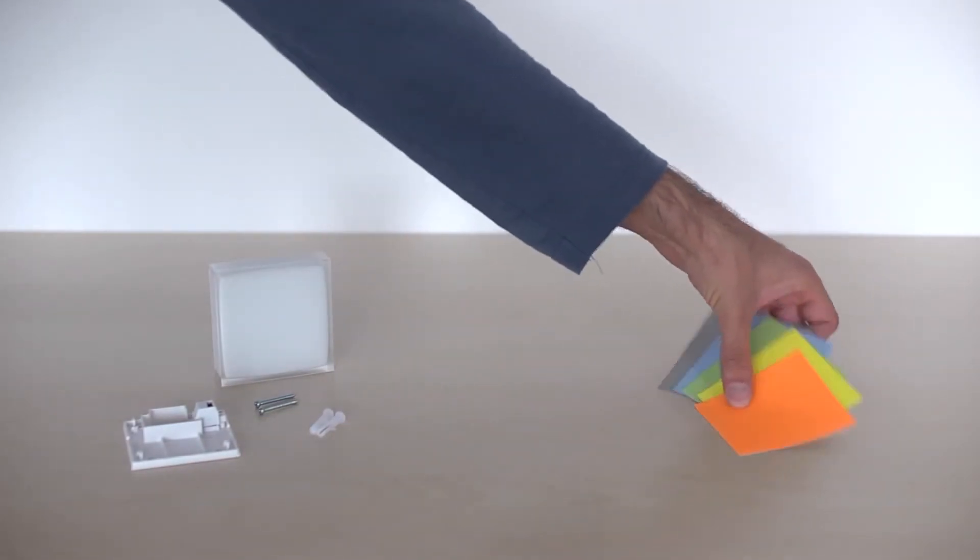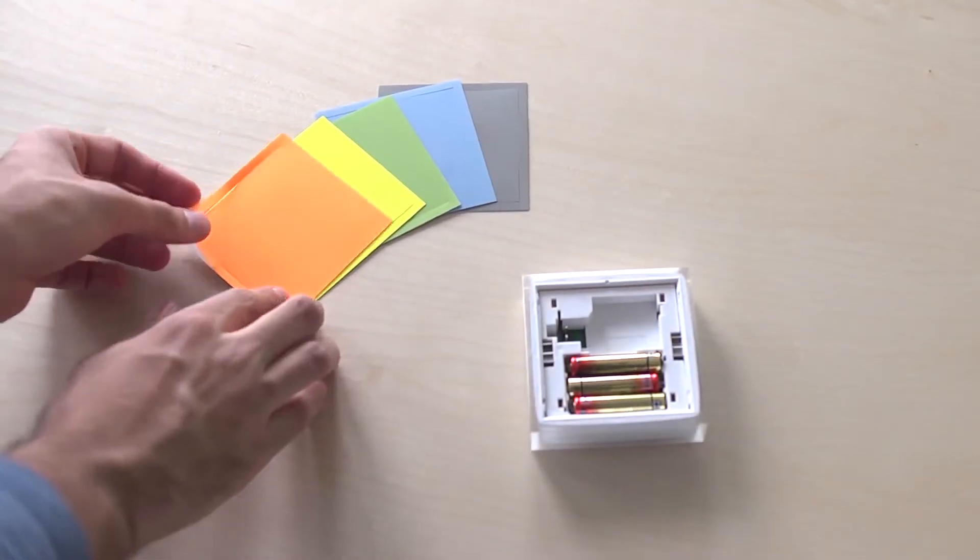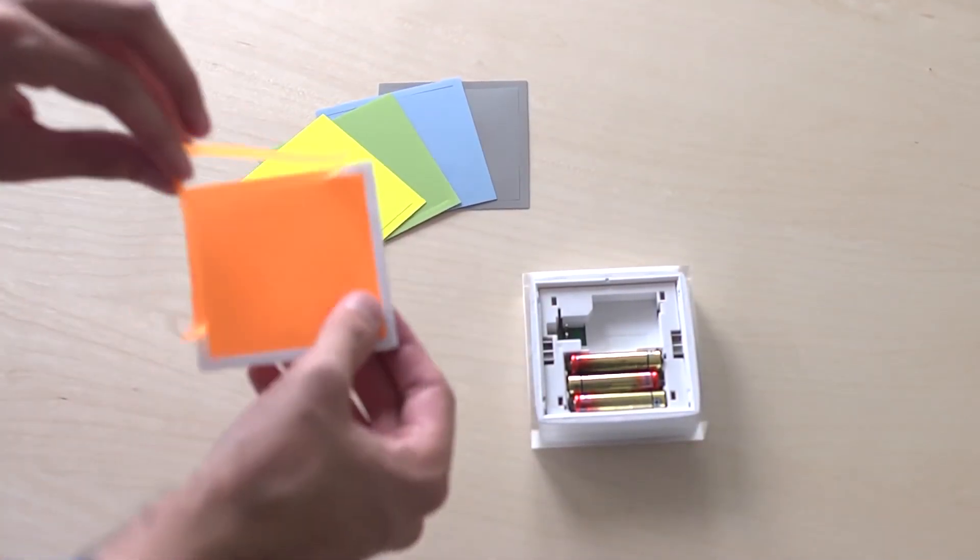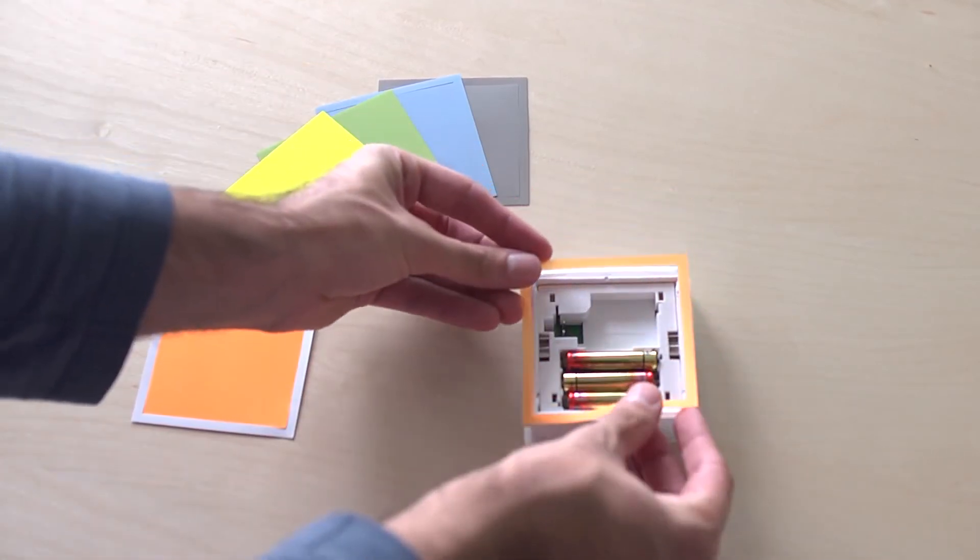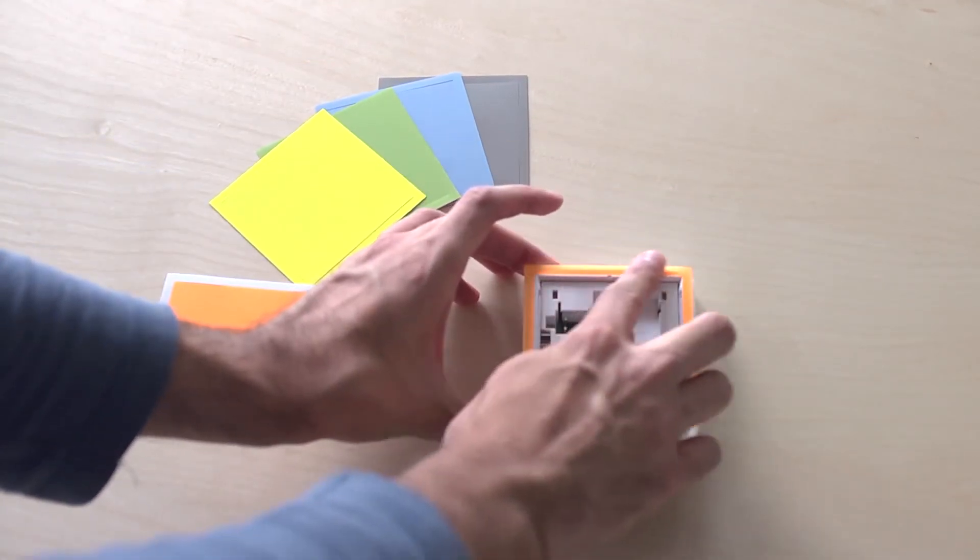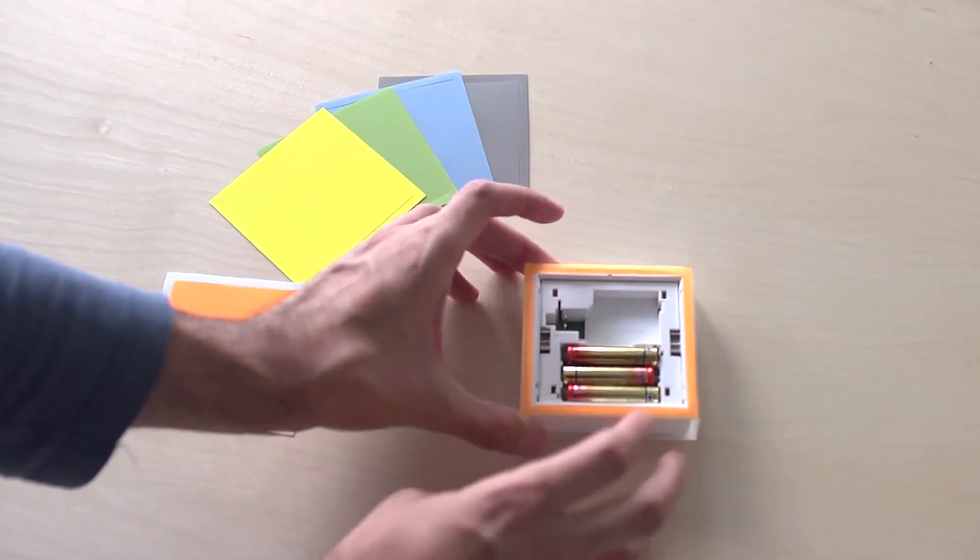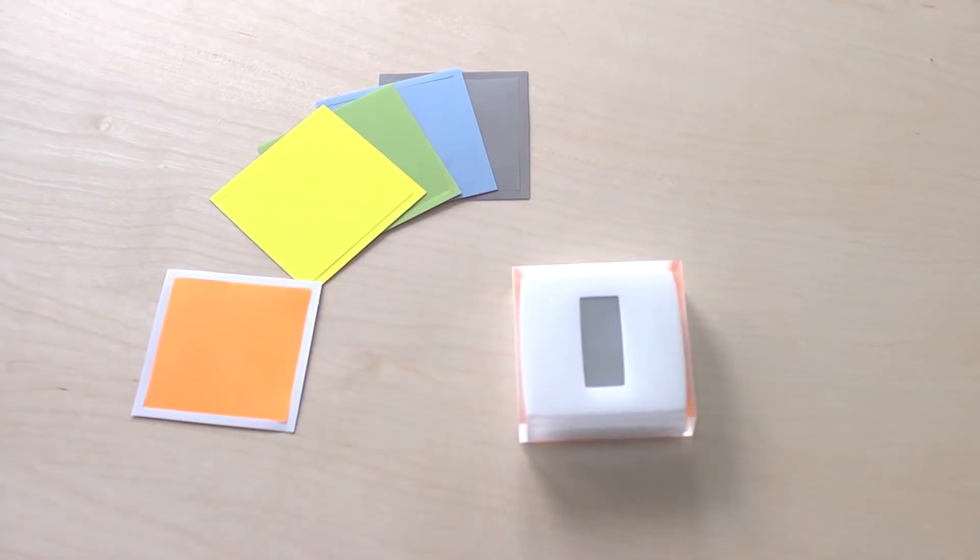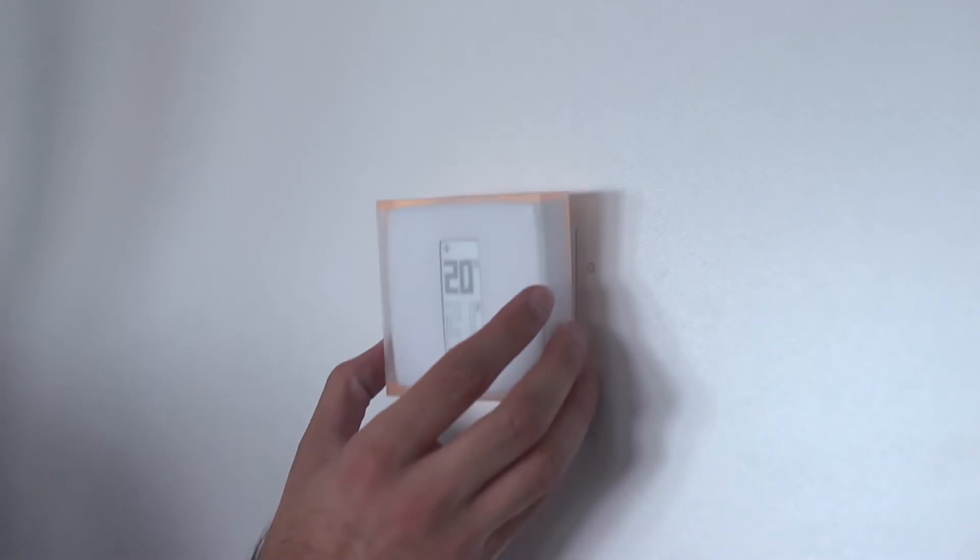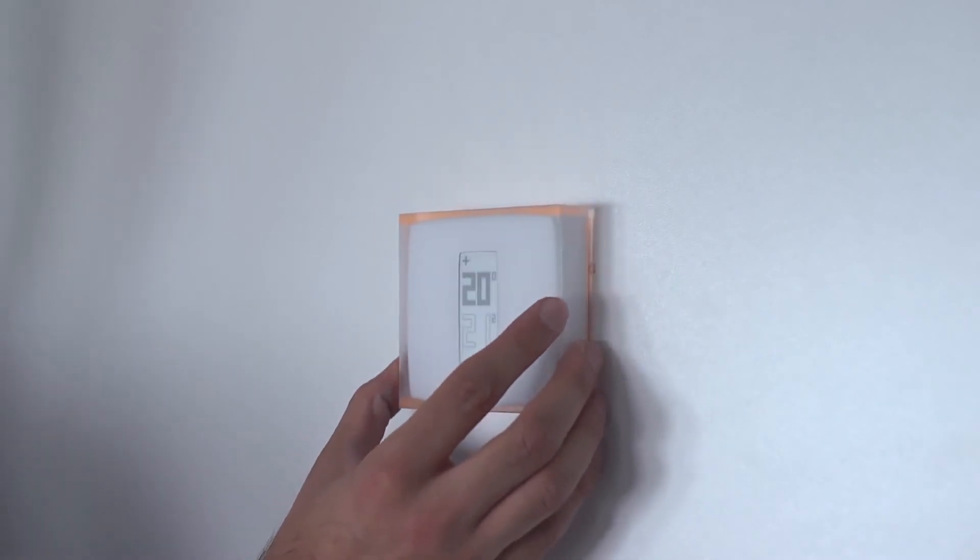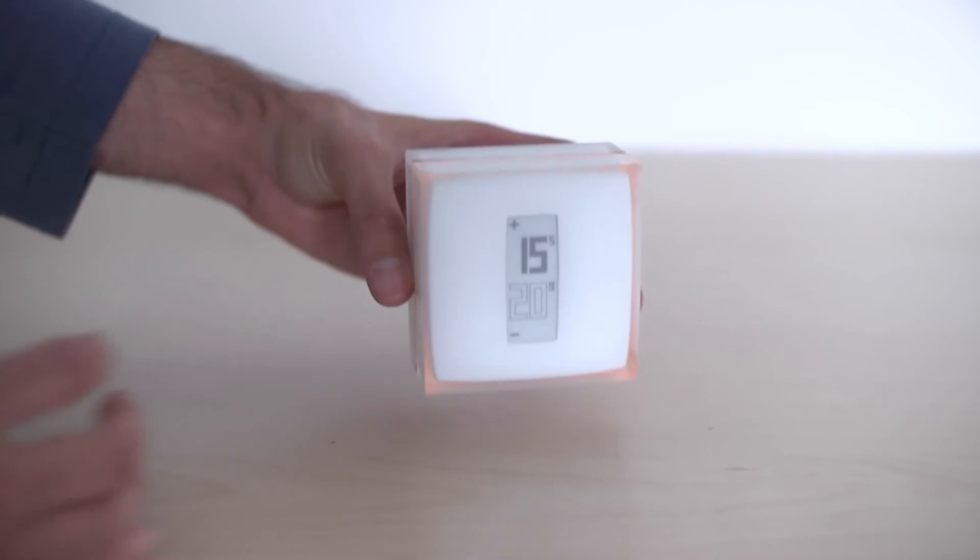Personalize your thermostat by choosing one of the five adhesive colors provided. Wall mount the thermostat on the mounting plate or install it on the mobile stand.